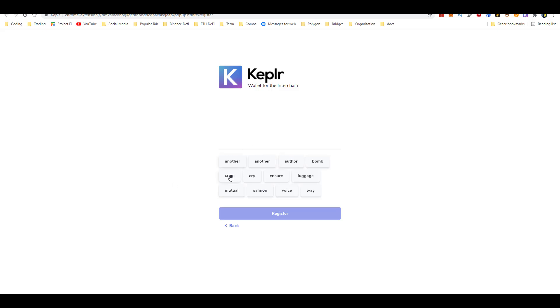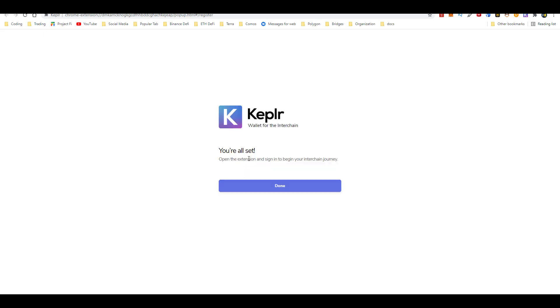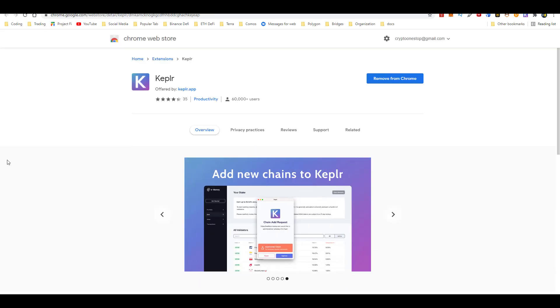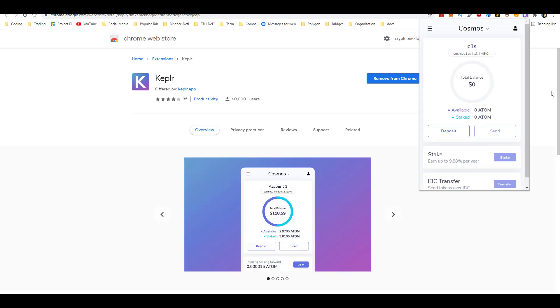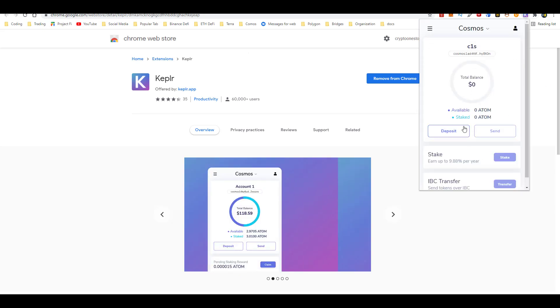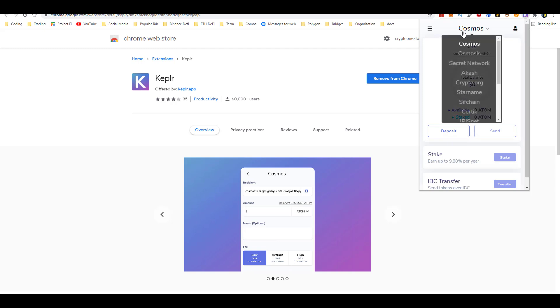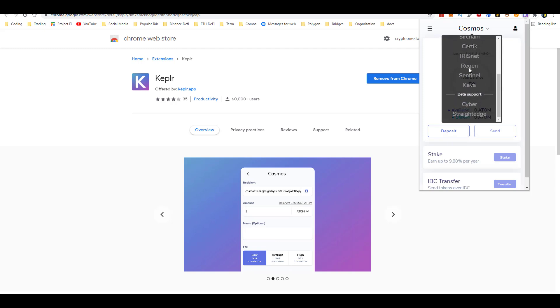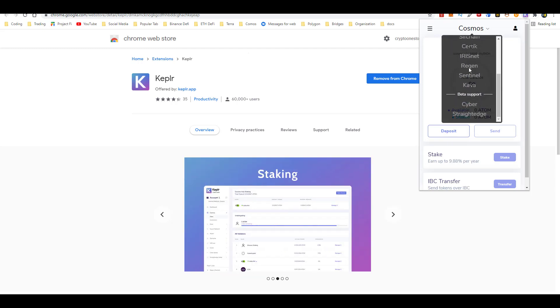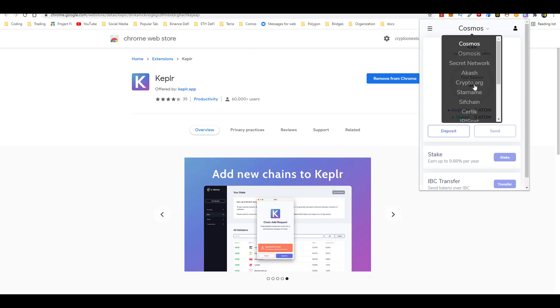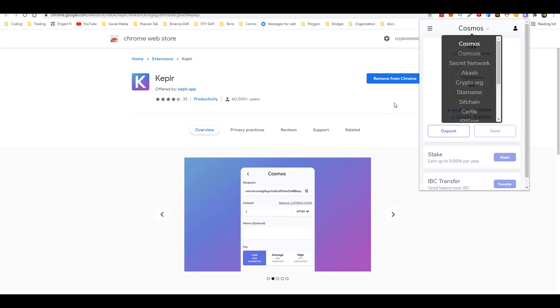So once you've written down your seed phrase, then you go ahead and click on next. And here basically they're checking to see if you wrote down your seed phrase. So this page, you basically just have to rearrange these so they match your seed phrase. Once you do that, you register and then you click here on done. Now, if you click on the extension, you'll see your atom wallet balance. And at the top here, you can go ahead and select from the various chains.